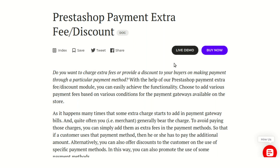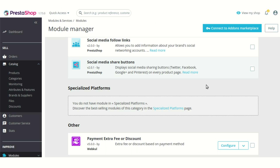Hello everyone and welcome to this video tutorial of the PrestaShop Payment Extra Fee Discount module. In this video I'll explain the process to configure the module and show you how you can charge extra fees or offer discounts on the payment methods that you are providing to your customers. Now let's go to the PrestaShop back office to see the configuration of the module.